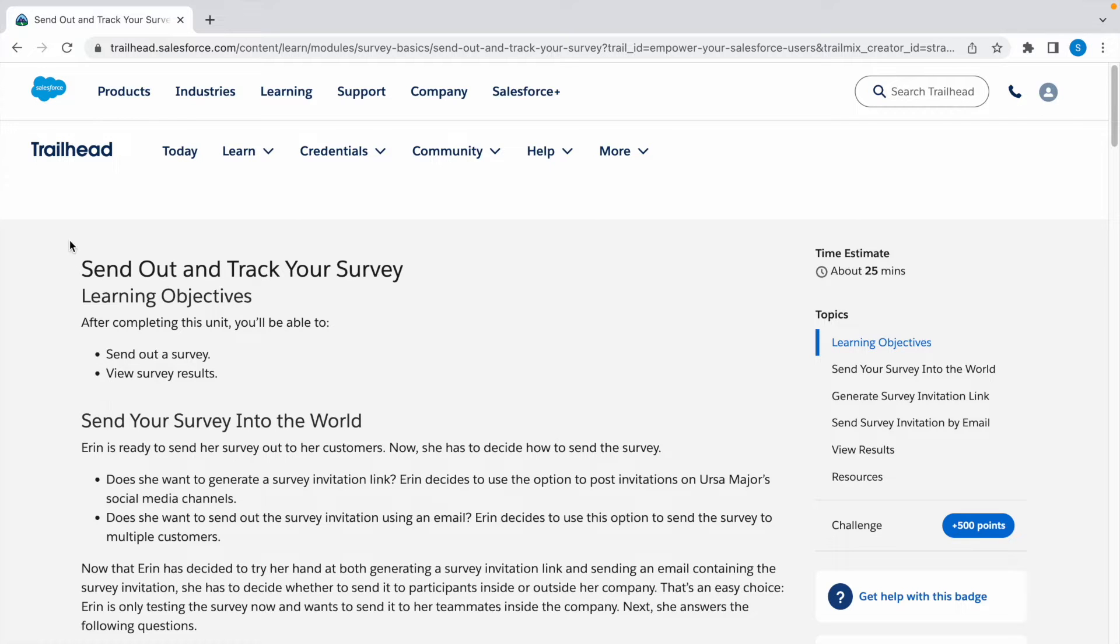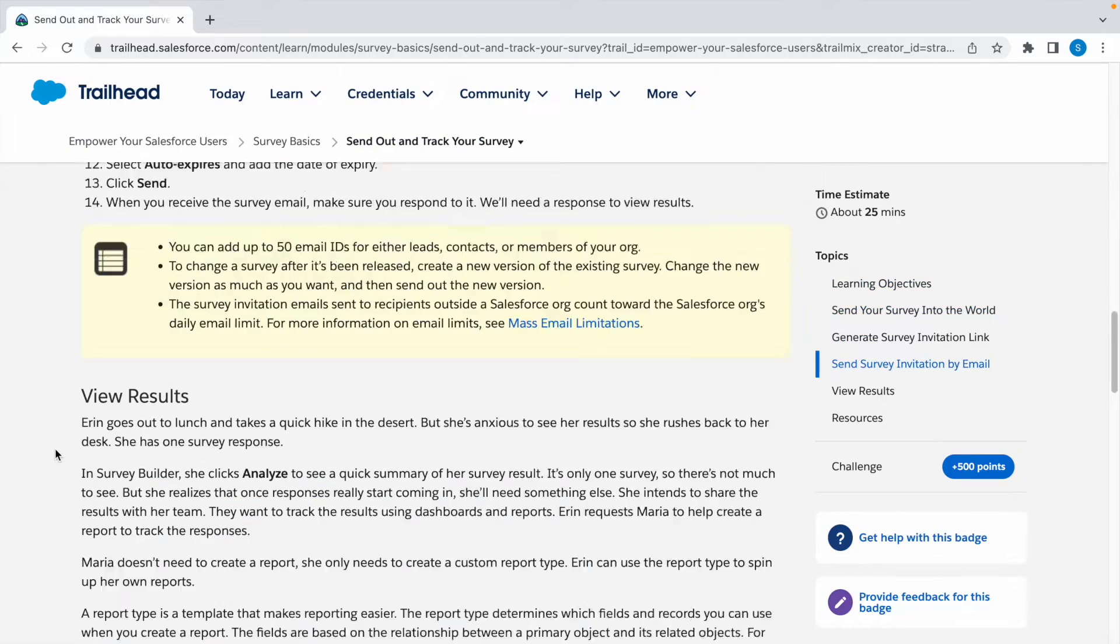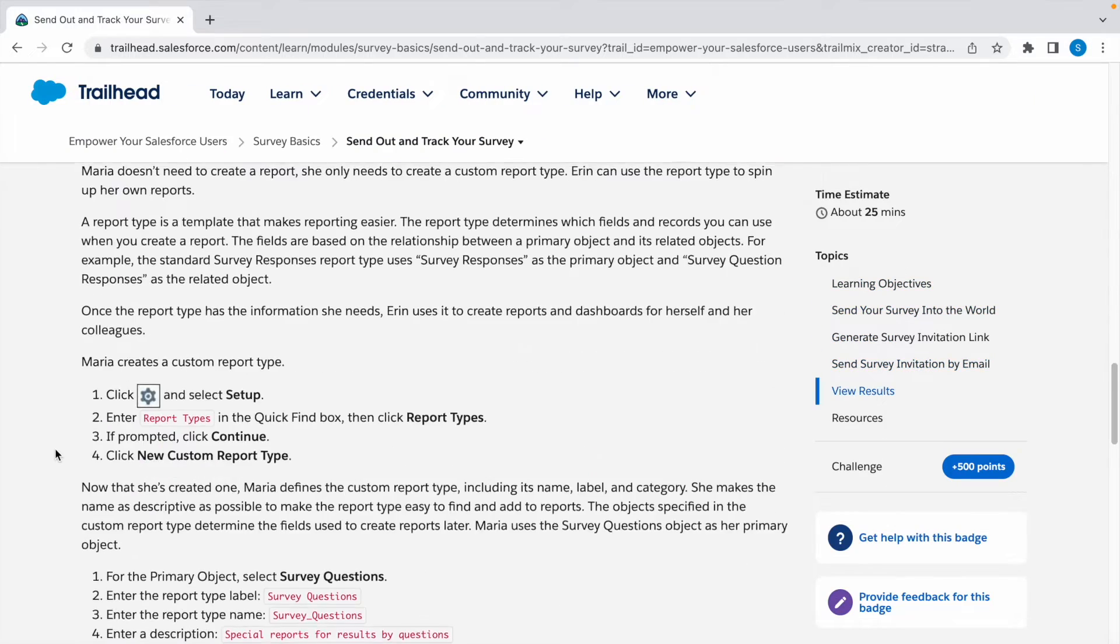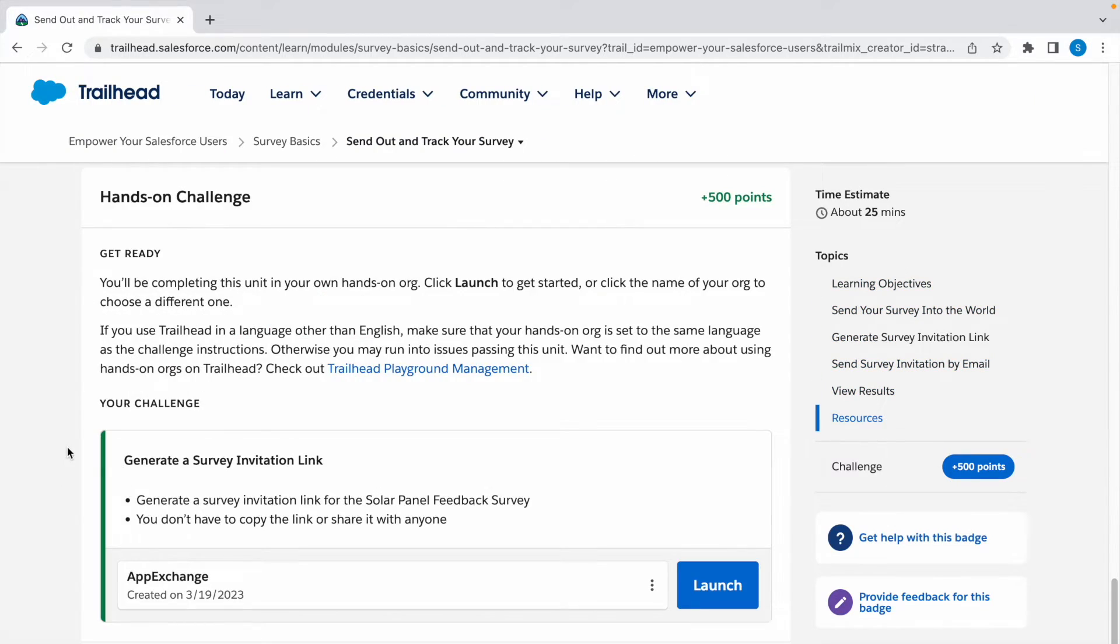Hey guys, welcome to a new video. In today's video we're going to look at a Trailhead challenge and the challenge name is Send Out and Track Your Survey. So this is the last part of this module. I've already posted the previous challenges for this module. You have to complete that in order to complete this. You can check out those videos in the description box below.